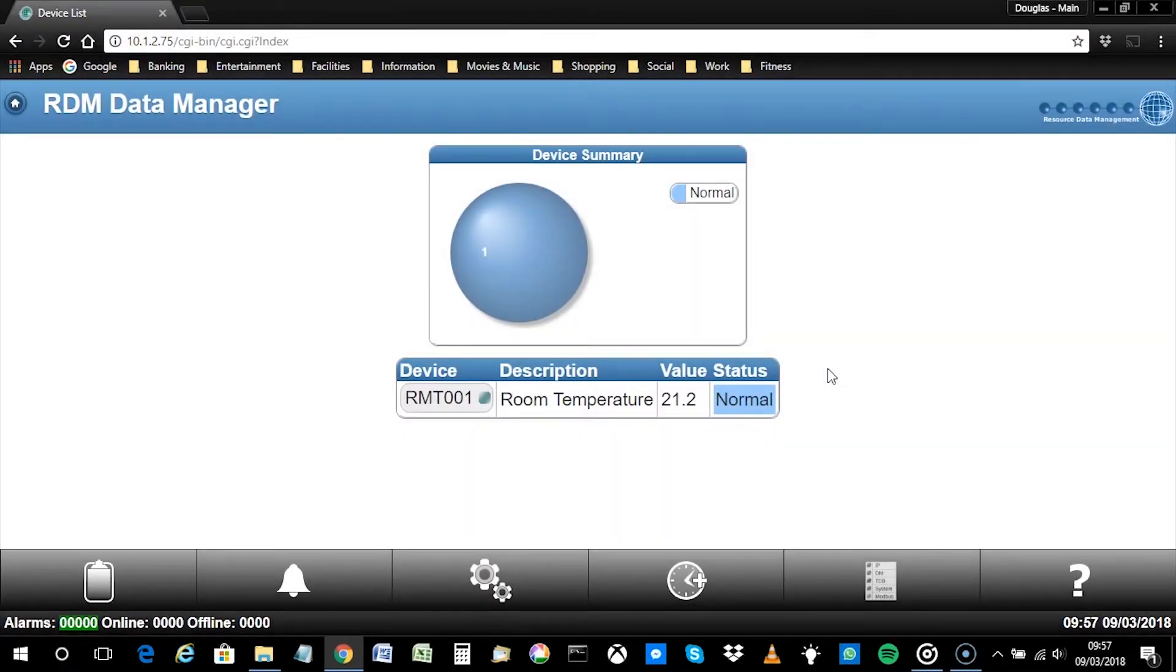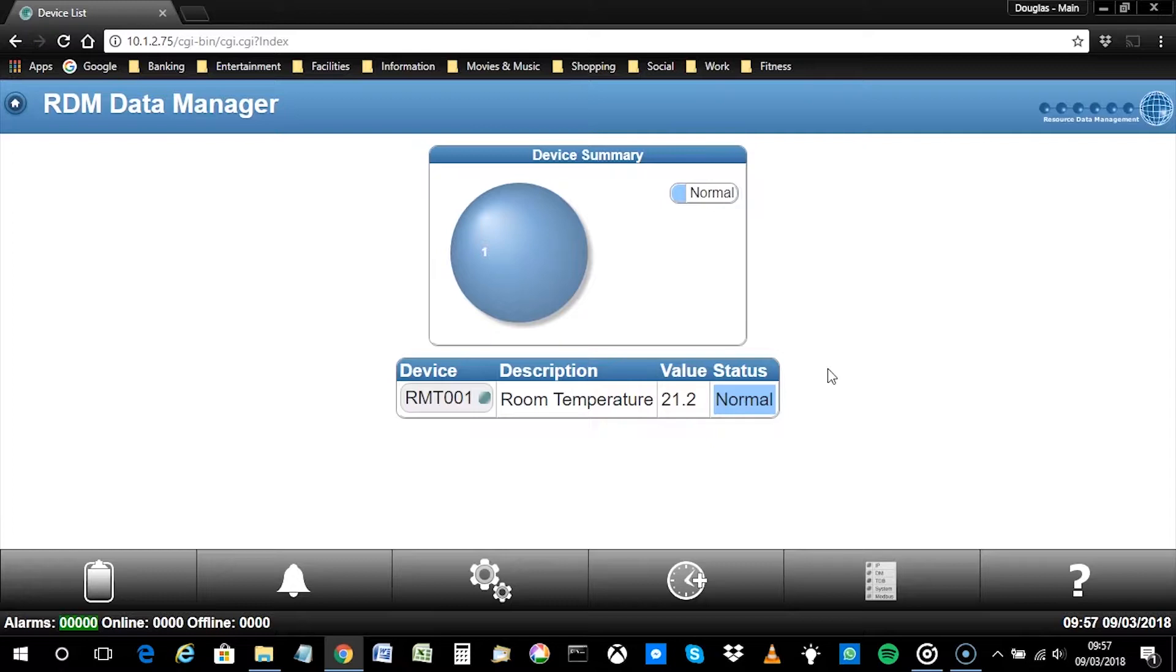For the USB 3G modem to operate, it must firstly be configured within the Data Manager software. From a web browser session, using your laptop, PC or mobile device, browse to the Data Manager homepage.